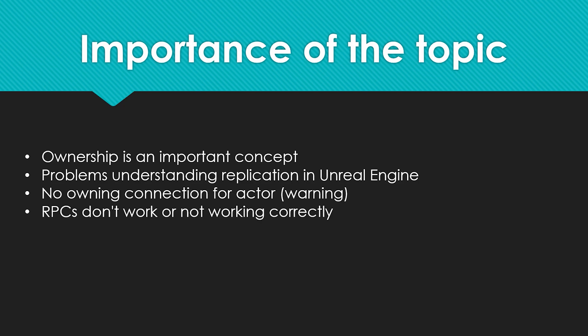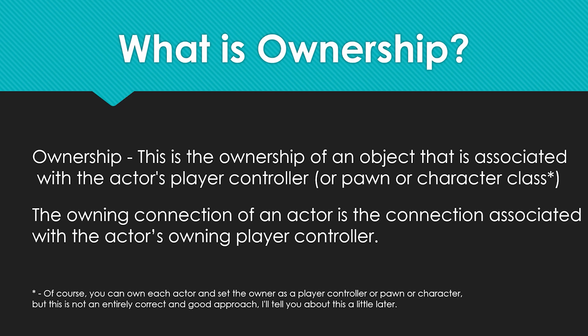In conclusion, I would like to say that every topic in multiplayer and replication is important to understand. Let's now move on to the topic: what is ownership? Before I start talking about ownership, I want to say that ownership and the role of an actor and the remote role of an actor are different things and not the same thing.